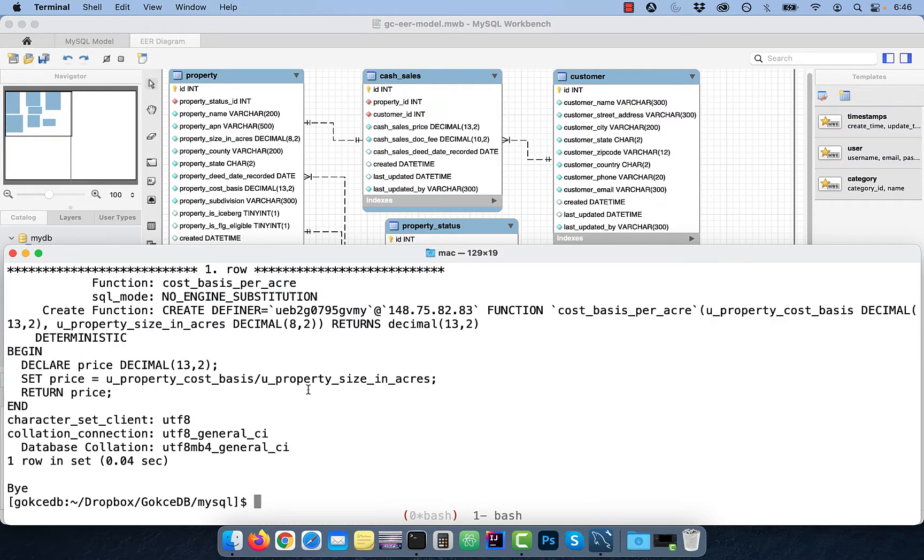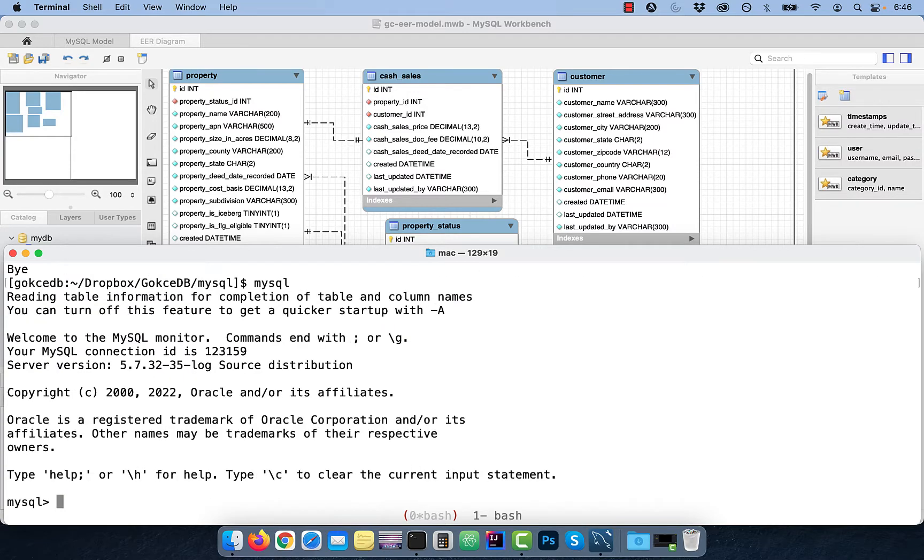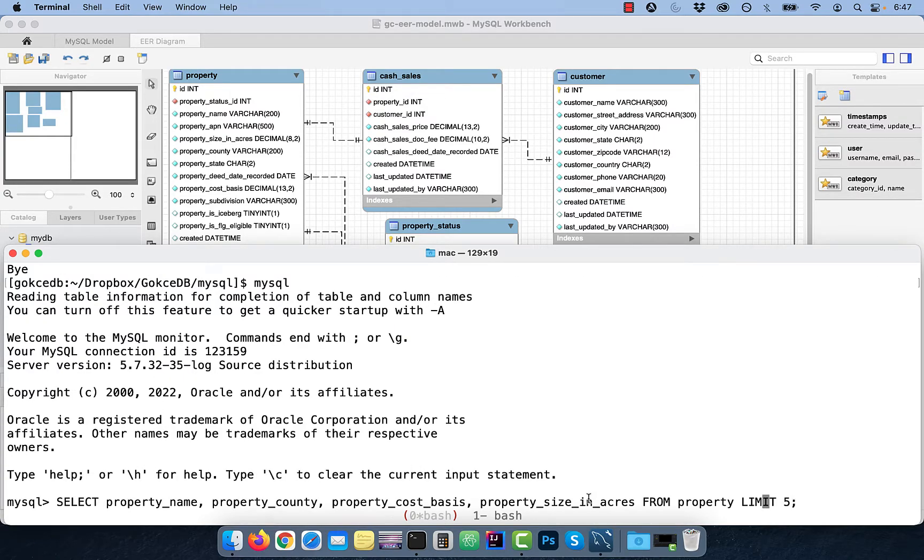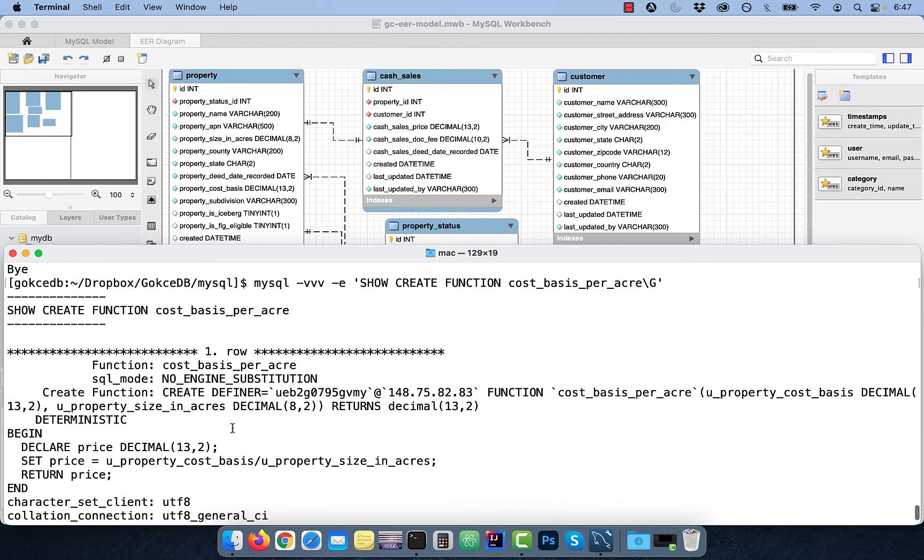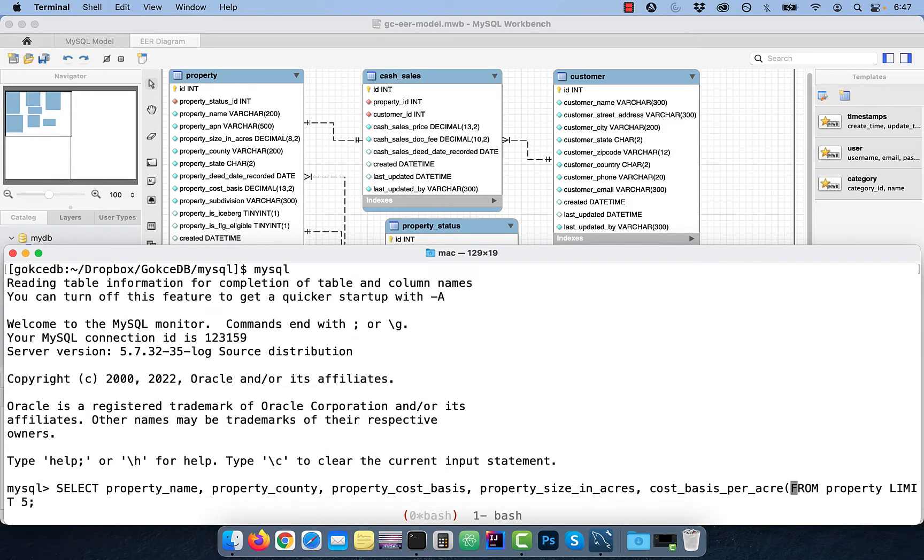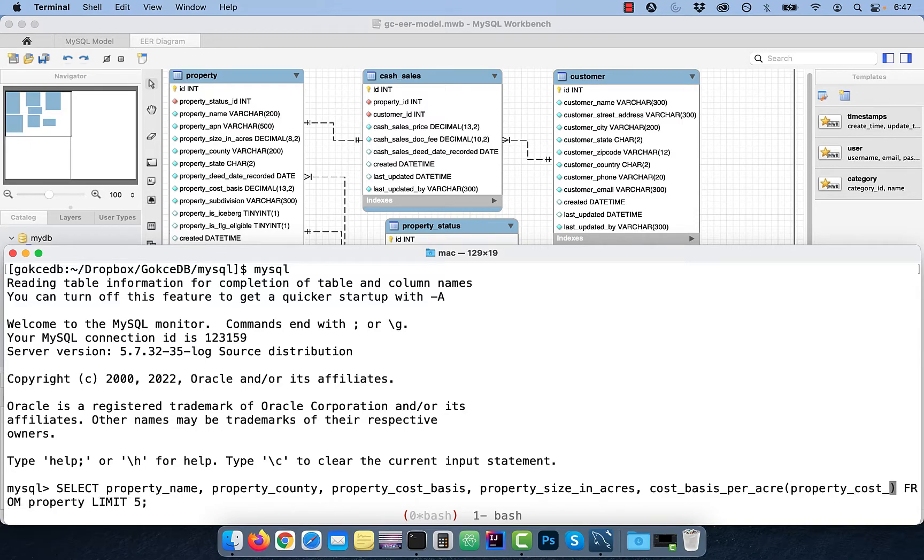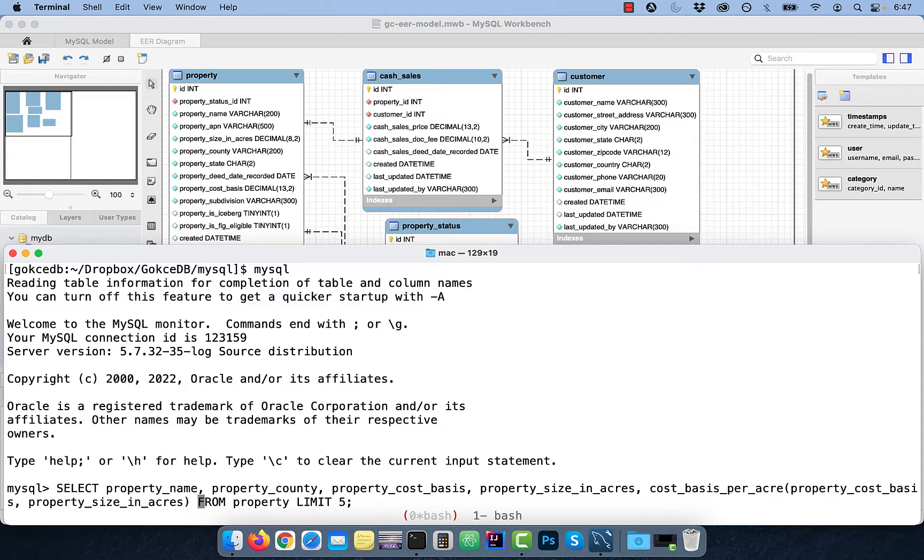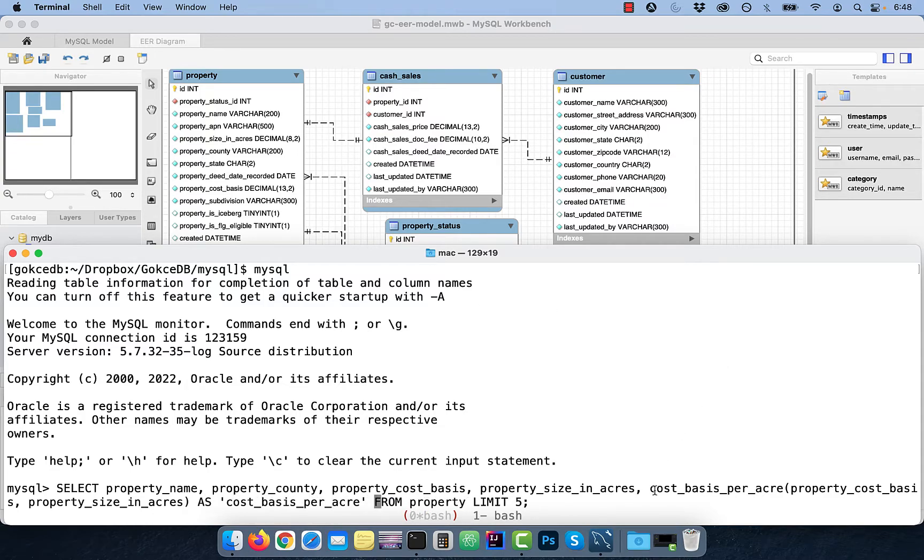To call this function, we have to use it within the select statement. Here, I'm reusing the select statement we looked at earlier, and I'm going to append the name of the function at the end of the select column name part. As you may recall, the first parameter is the cost basis, and the second parameter is the size in acres.